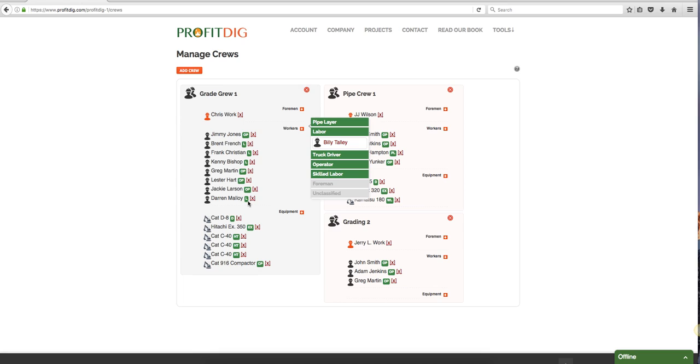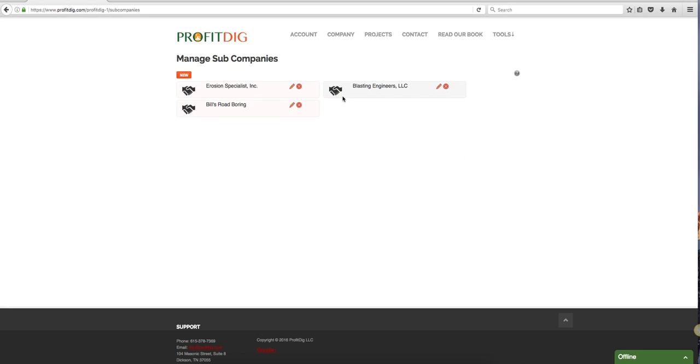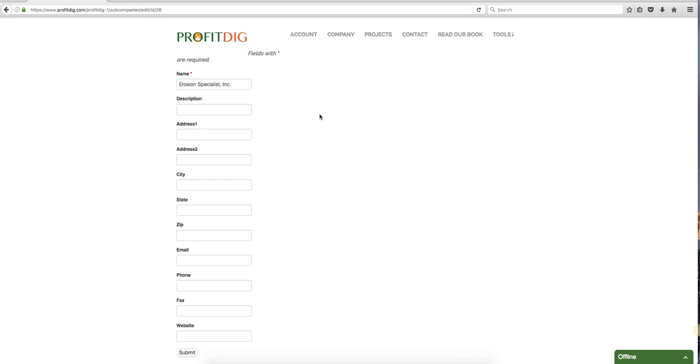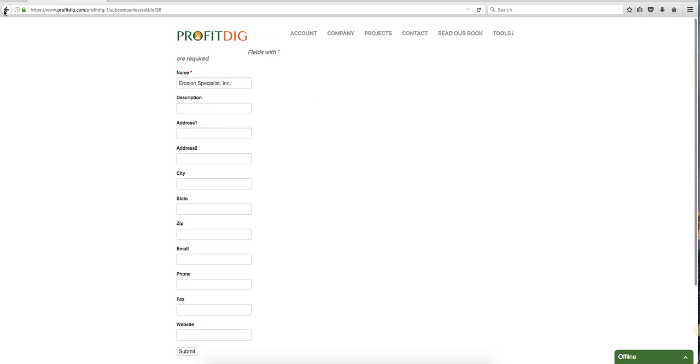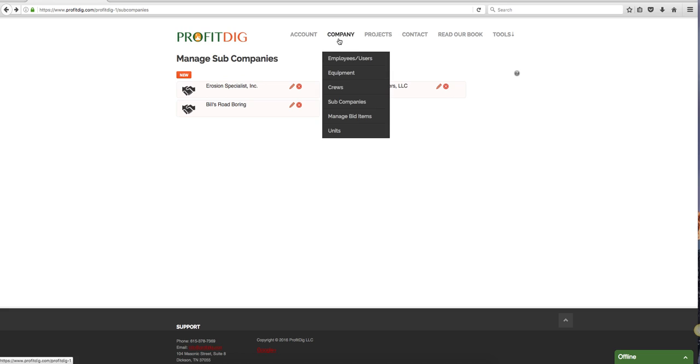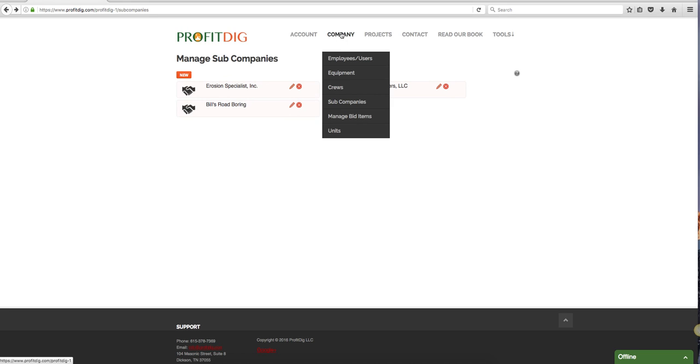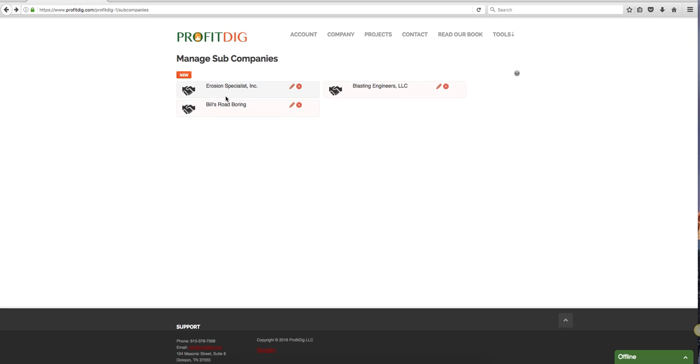Sub companies - we all know what a sub company is. Same deal here. This is really so we can just get the company information in there so that I can use them on my bid, and then I can assign costs to them. So when they send me a bill I can log that cost in the system on my job and I can keep track of it.